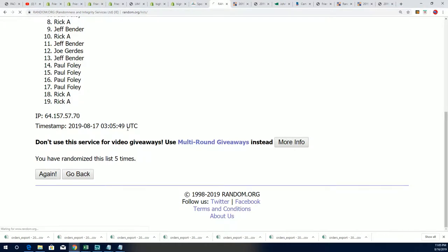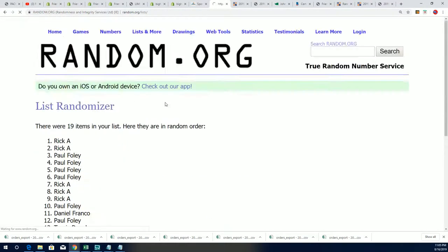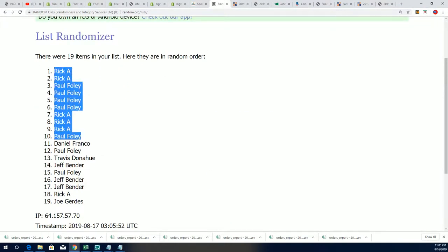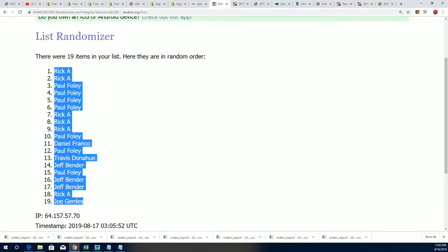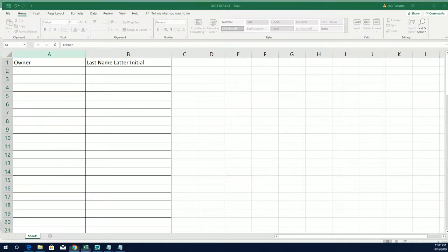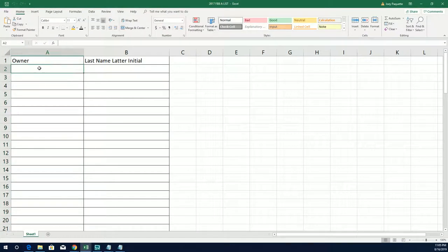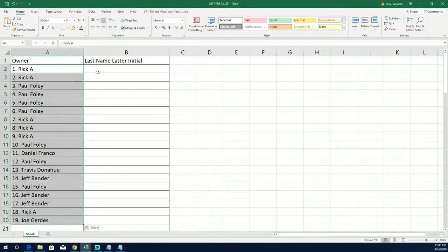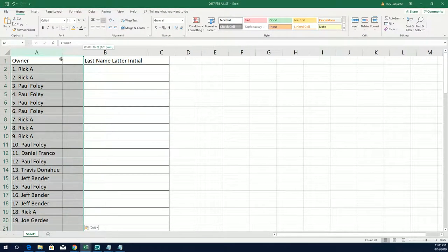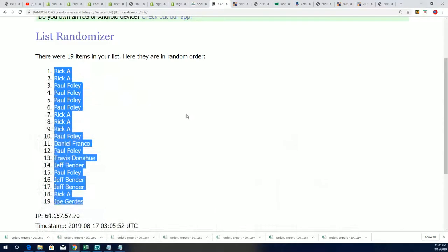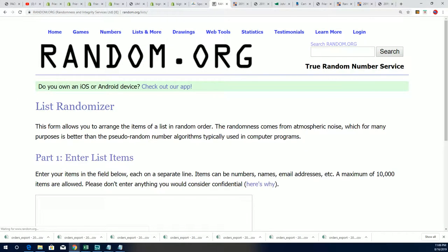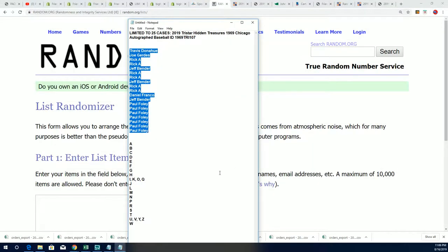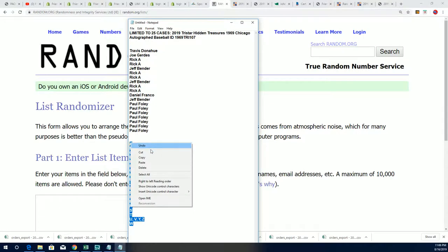So here it is, lucky number seven and the first list is finished randomizing, so that's what the first list looks like. And now we'll stack up the letters right here randomly. Good luck on the autographed baseball 1969 Cubs team.